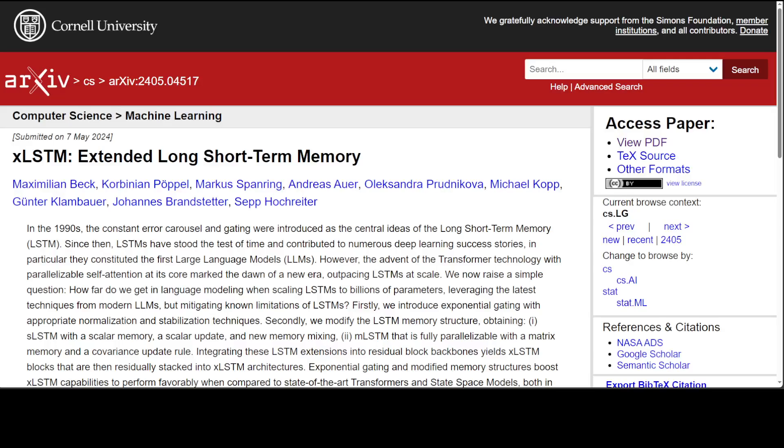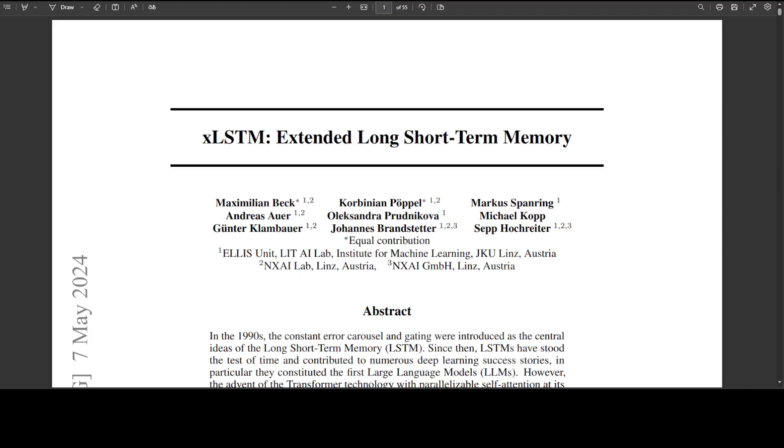I'm so excited to share this paper with you today. I was waiting for something like this for quite some time. LSTM is quite a well-known problem, and now when we have this XLSTM, it is quite exciting. Before I delve into this paper, let me try to break down exactly what this LSTM is.